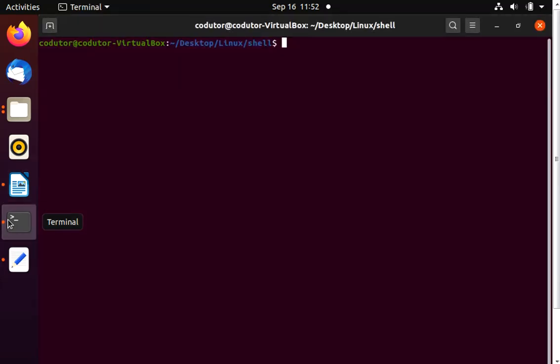System variables are a set of dynamic named values stored within the system that are used by the applications launched in the shells or subshells. These variables are stored inside the system, that's why they are called system variables.